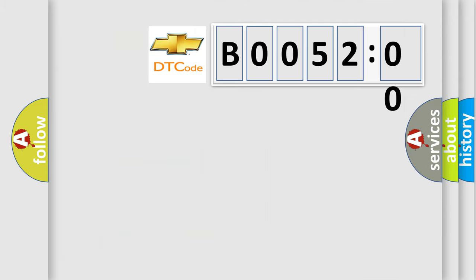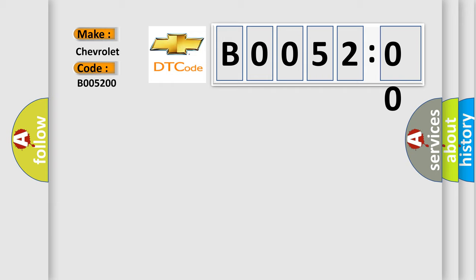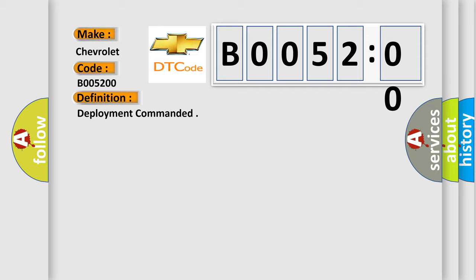So, what does the diagnostic trouble code B005200 interpret specifically for Chevrolet car manufacturers? The basic definition is deployment commanded. And now this is a short description of this DTC code.